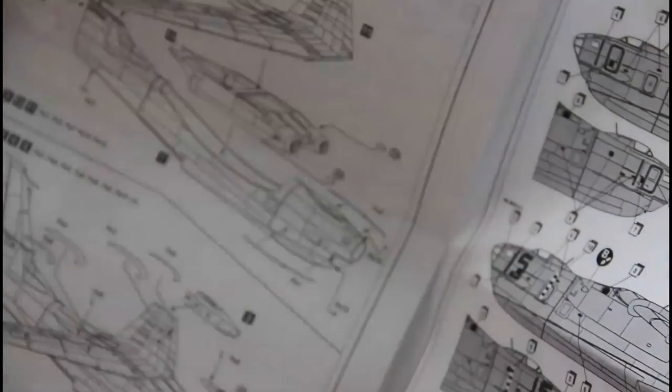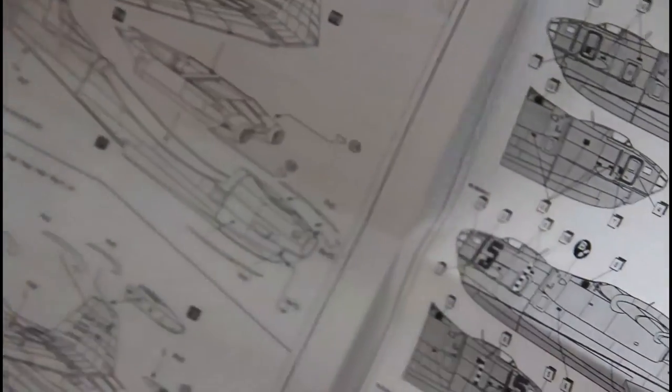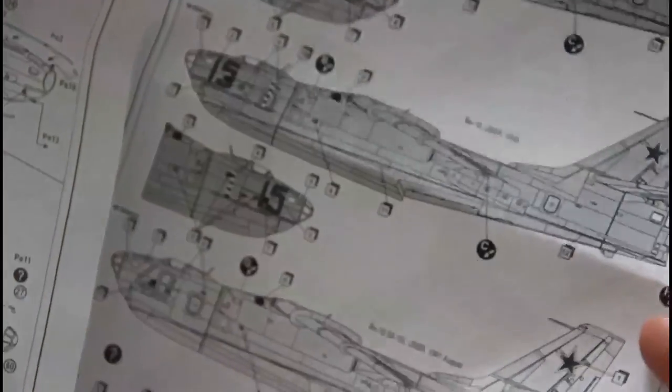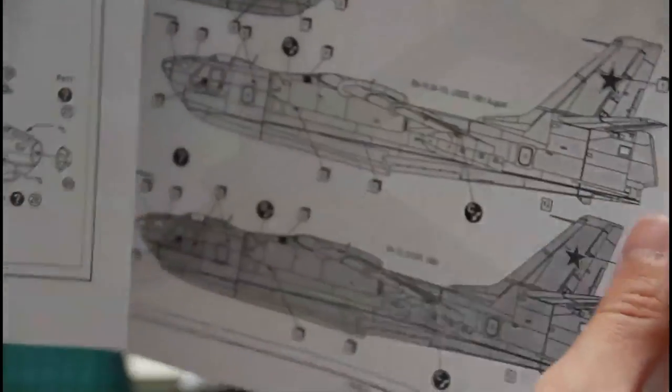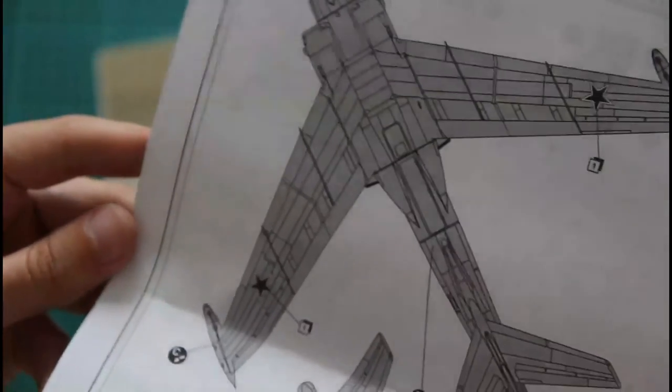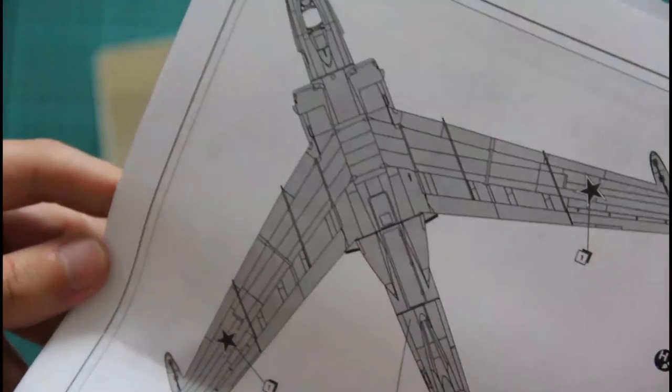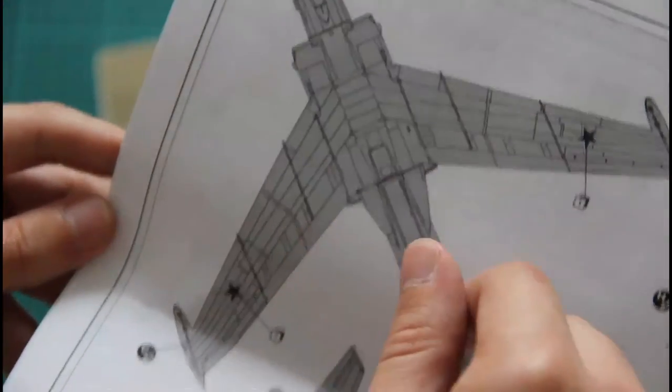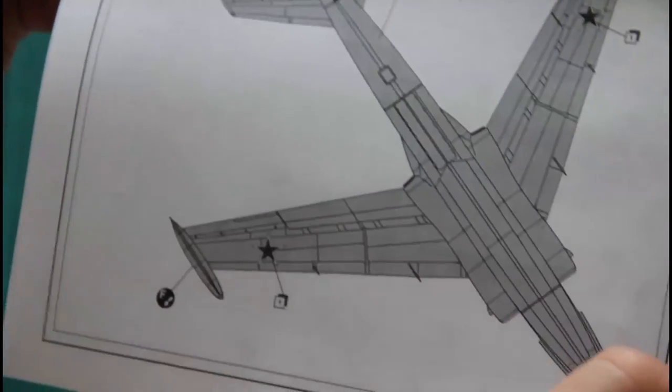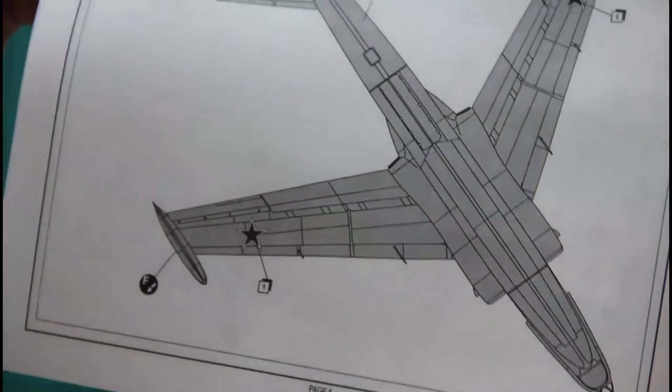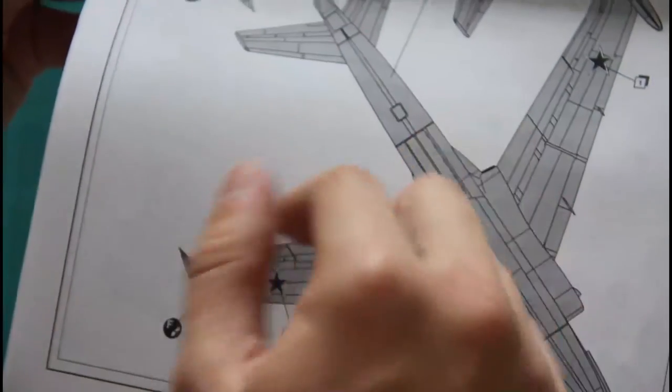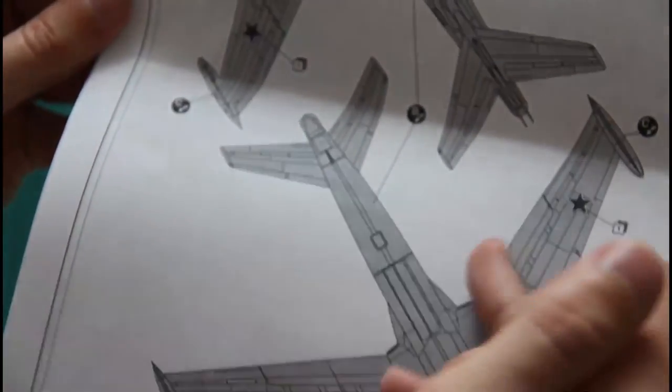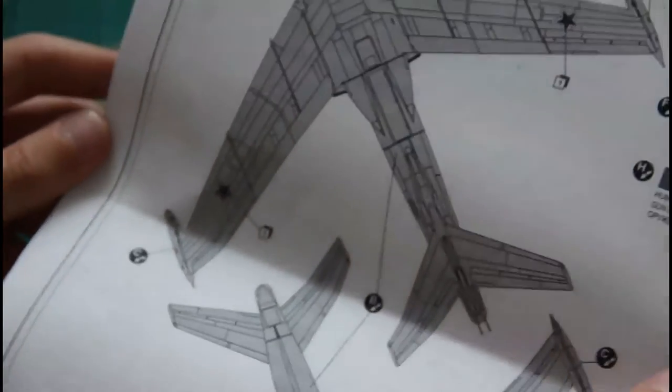Moreover, we have here several marking options: one, two, three, and four. The decal placement guide is similar for all four marking versions because you will have to place just stars and that's all.